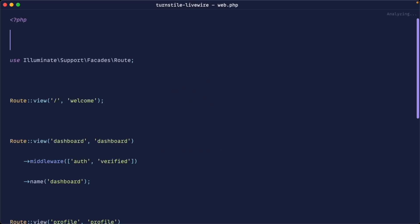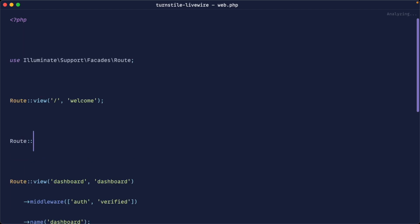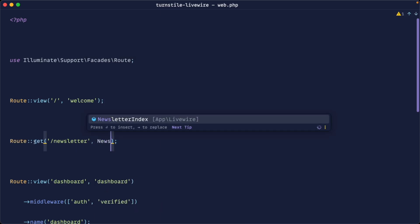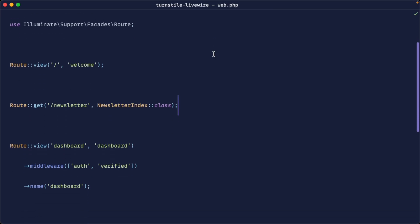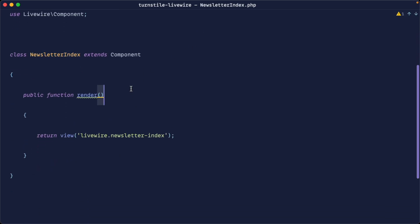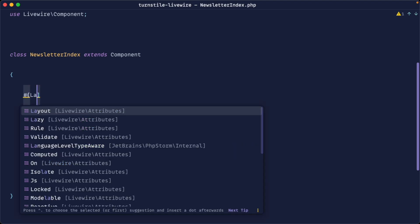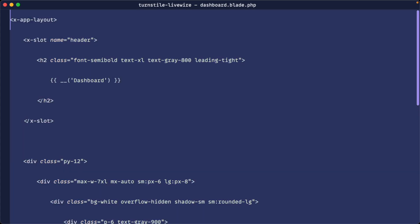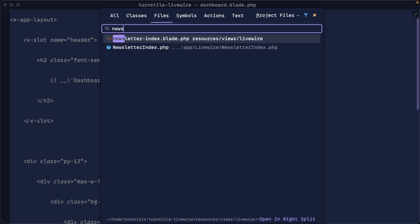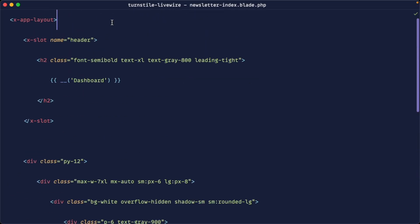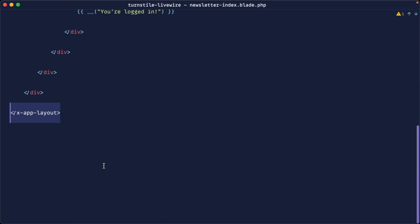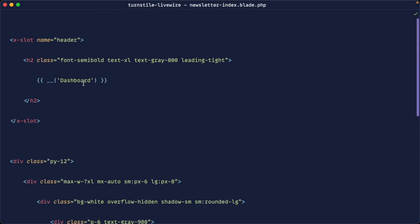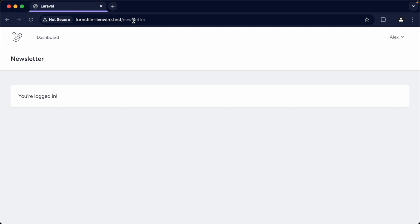Let's go over to our web routes and register this as a full page component. We'll do route get under the newsletter URL and reference the newsletter index we just created. Over in the component, let's make sure we use the base layout from Breeze — layouts and app. We'll copy over the dashboard to give the same design, move that over to the newsletter component, get rid of the app layout wrapped by default, and pull everything in. Modifying the title and heading over to /newsletter, we've got a nice fresh page.